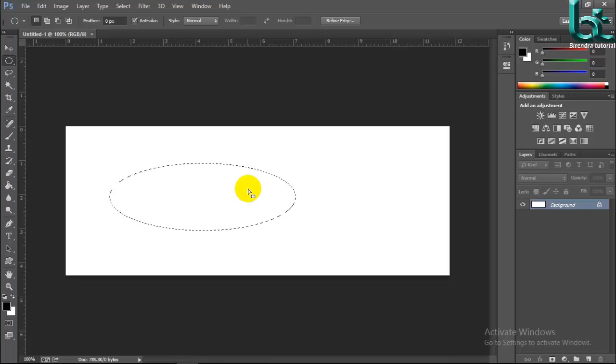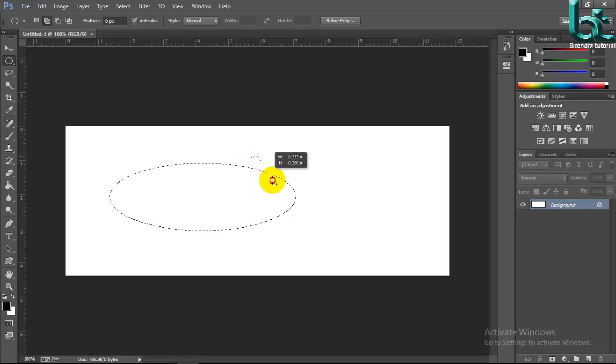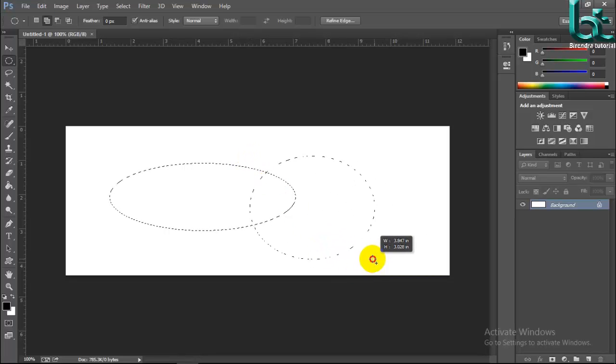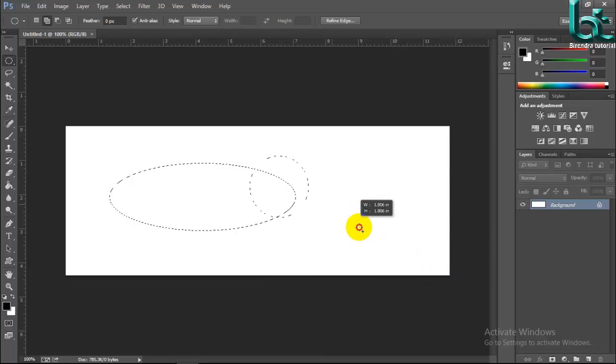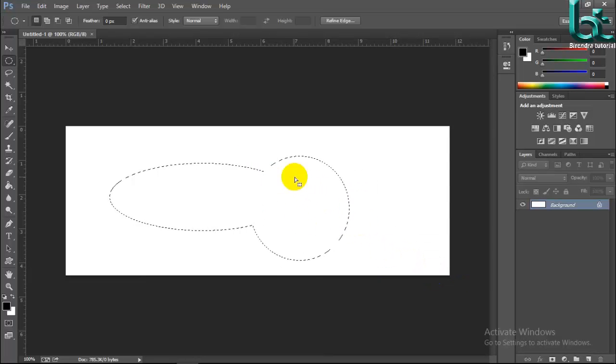But if you make it in circle or fixed circle, then press Shift and drag your mouse. Press Shift and drag your mouse. OK. It's a circle.